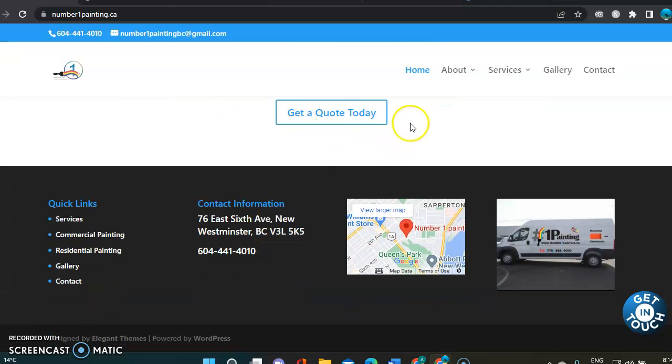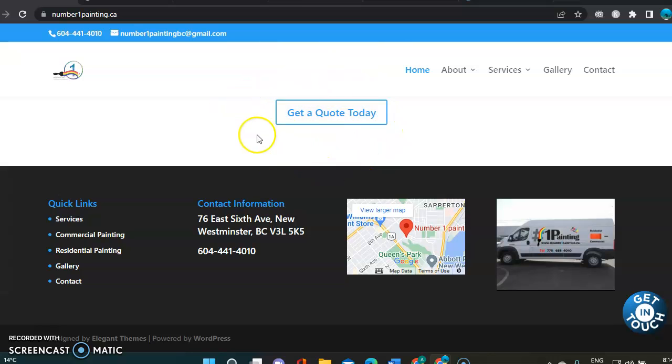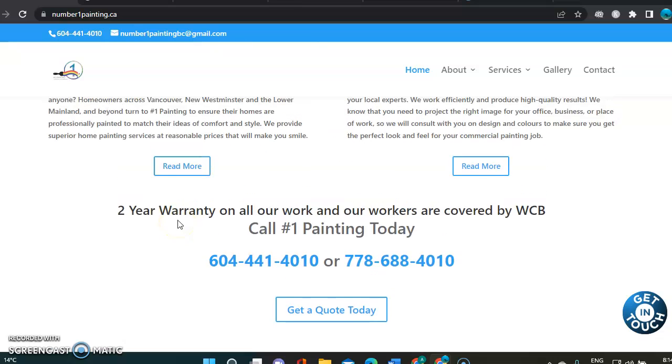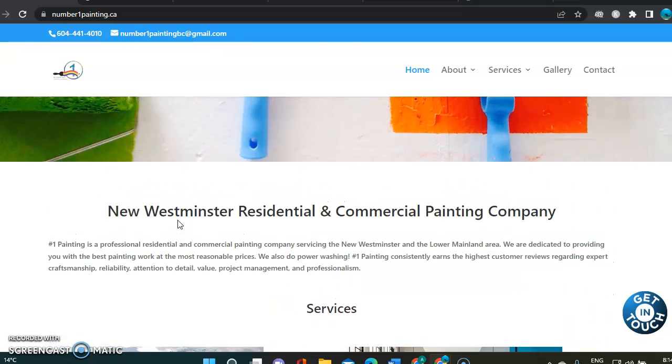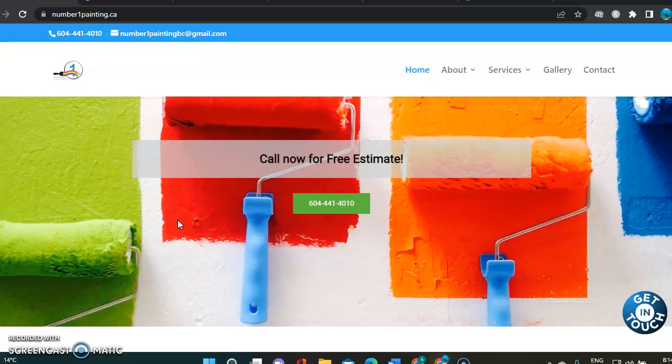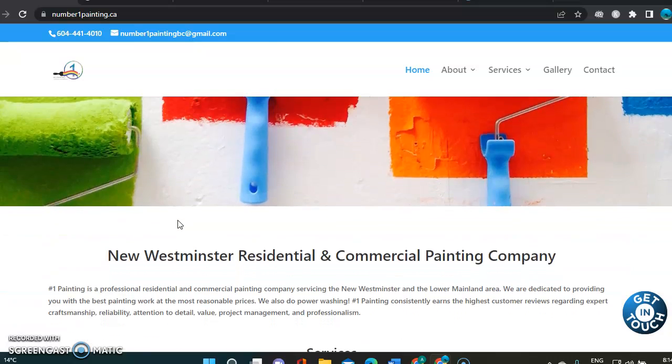So here, as you can see, you got to get a quote again. And again, I would just list all those cities you're servicing.